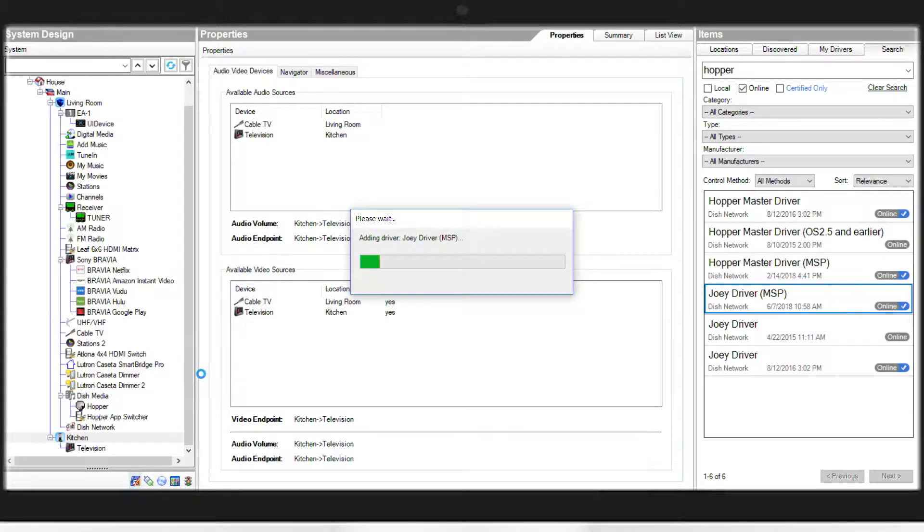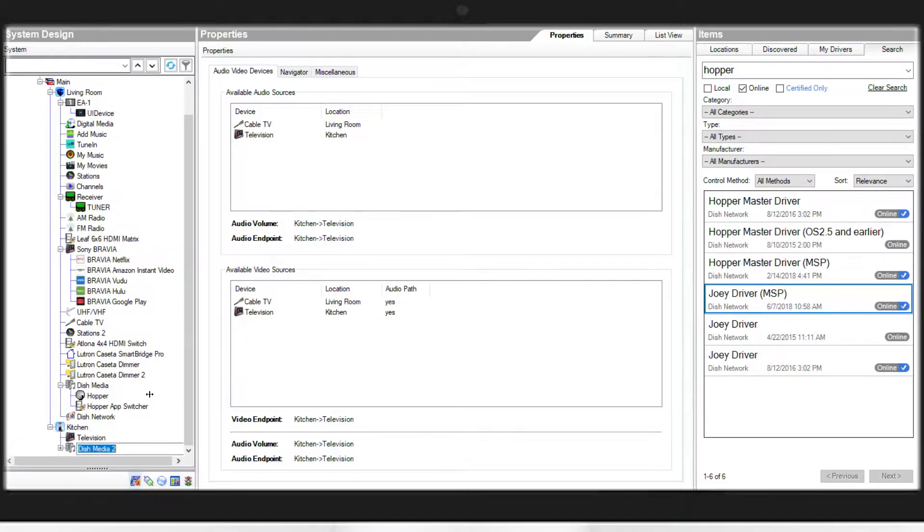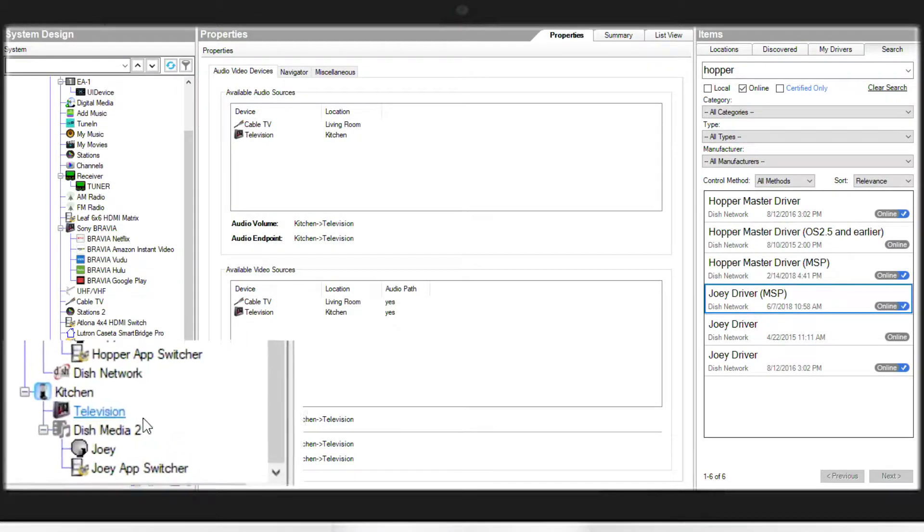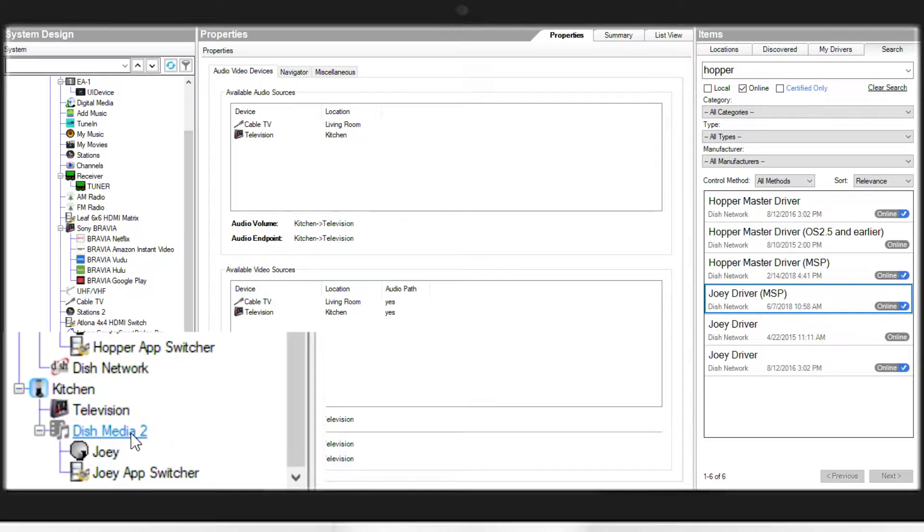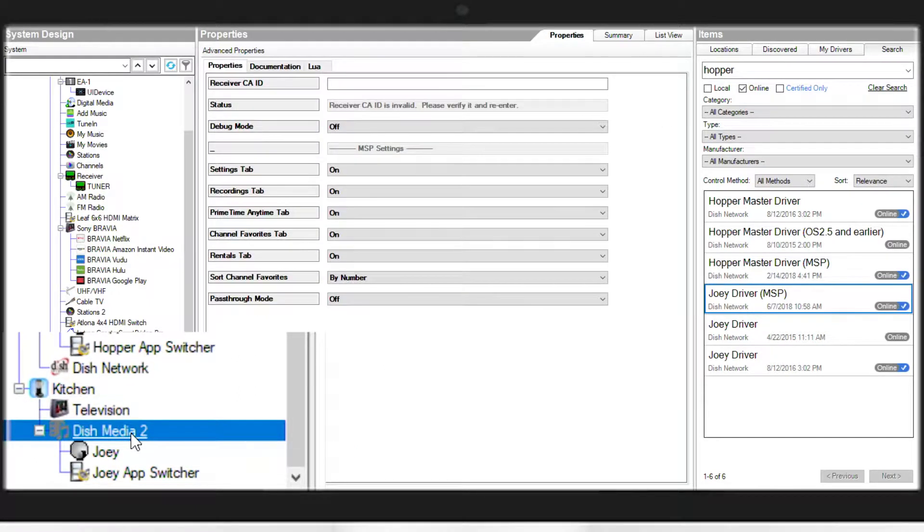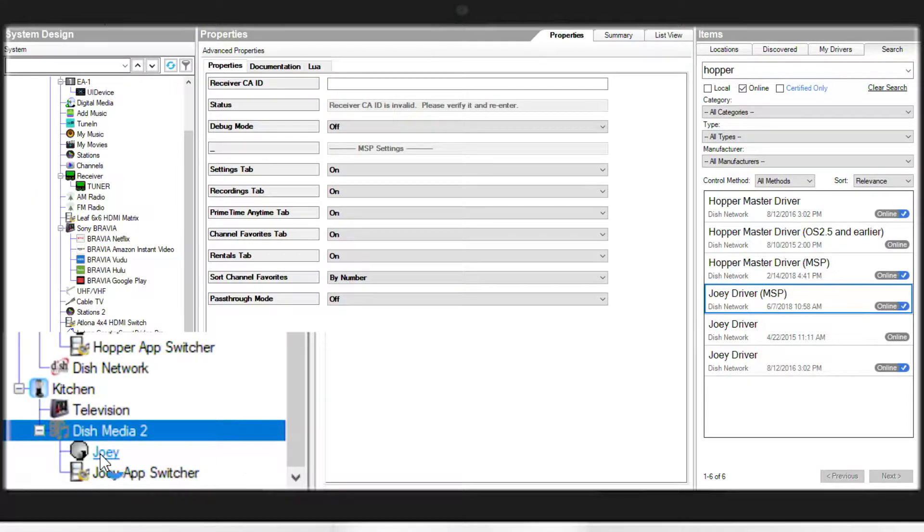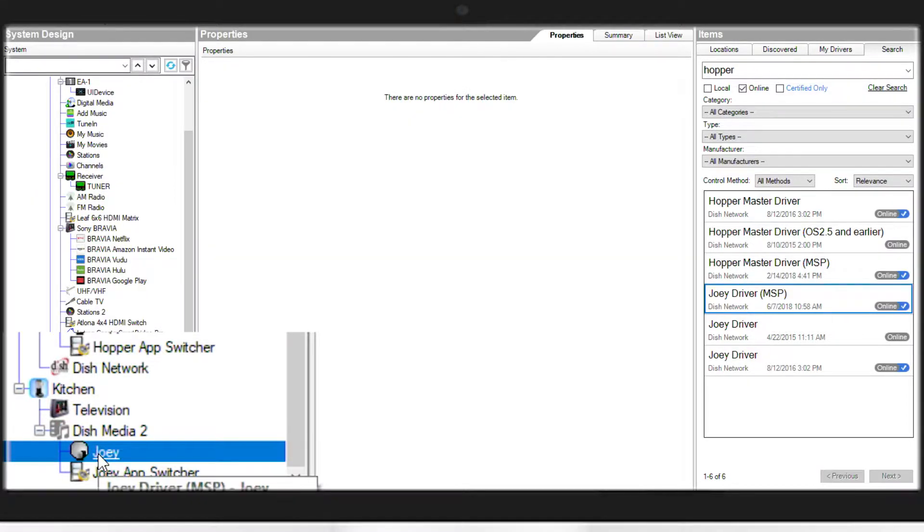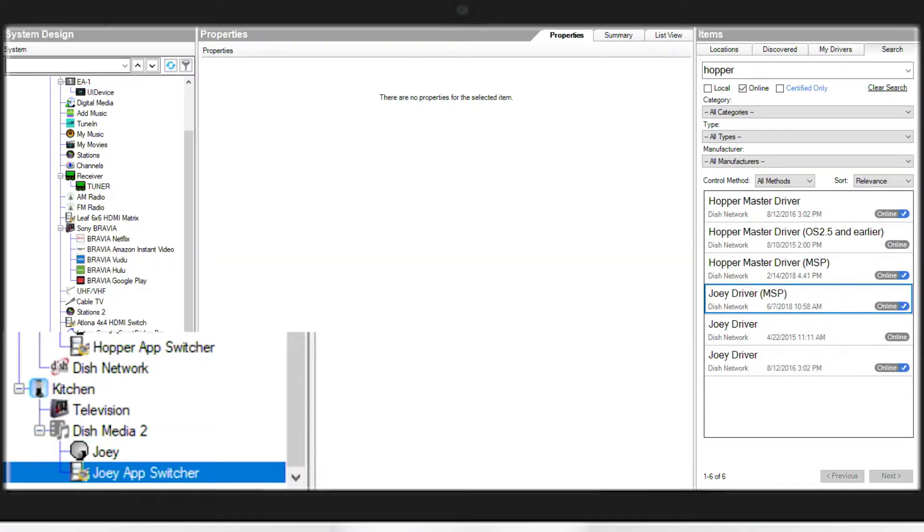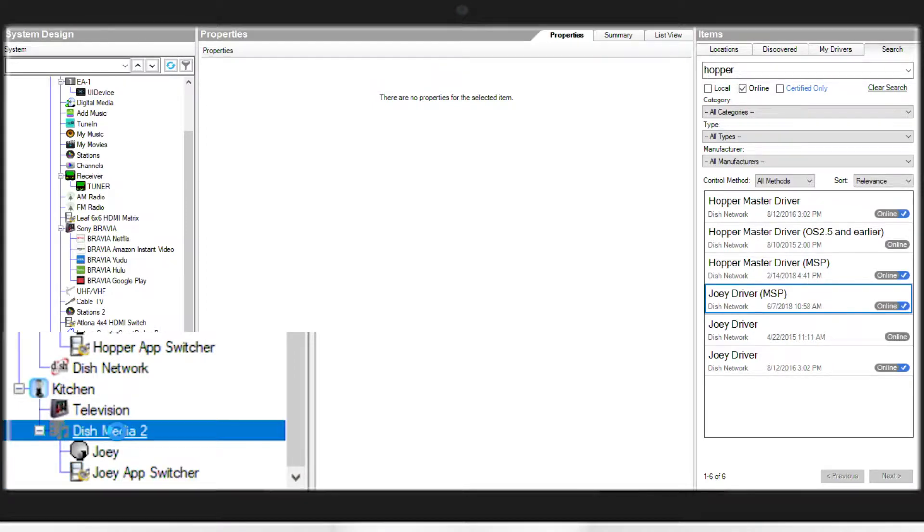So just like before, this will add several instances to the room. Again, the top instance being Dish Media, that is the DVR content for the Joey that your customer will see in Navigator. Joey again is your Joey receiver and the Joey App Switcher will allow you to attach that Flix to this device.